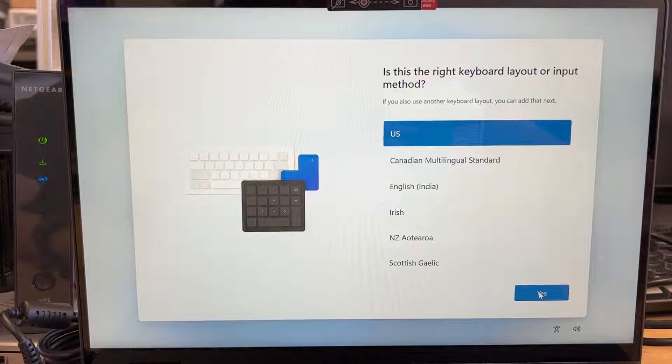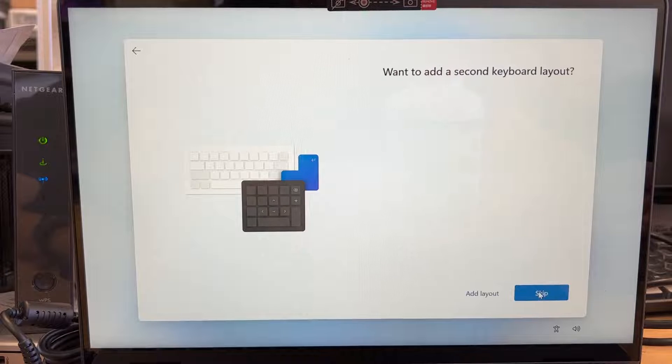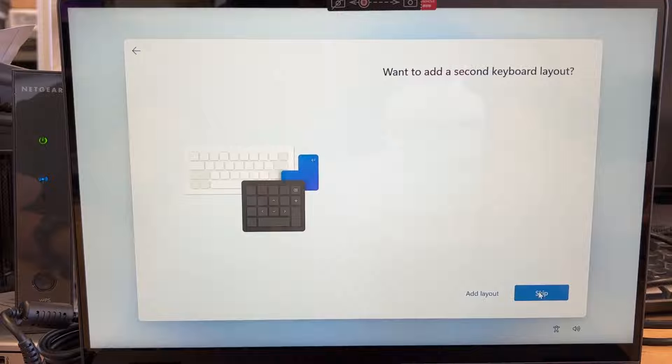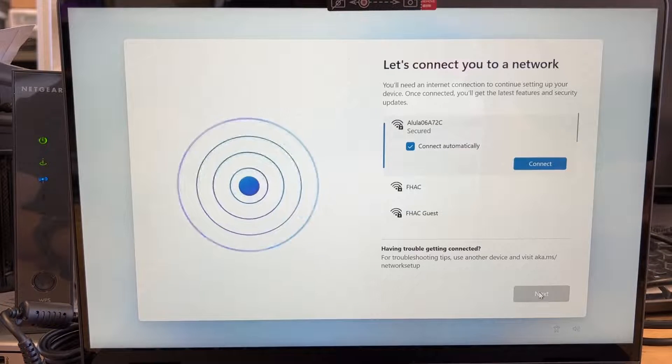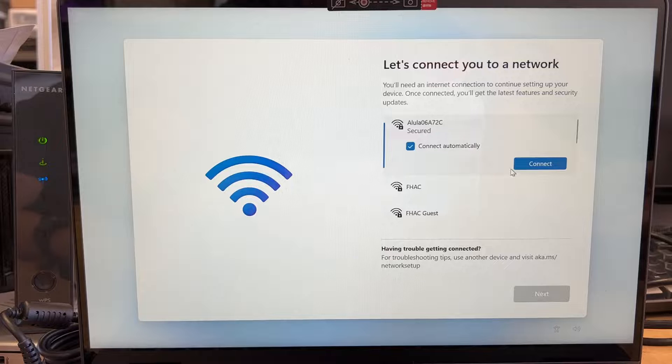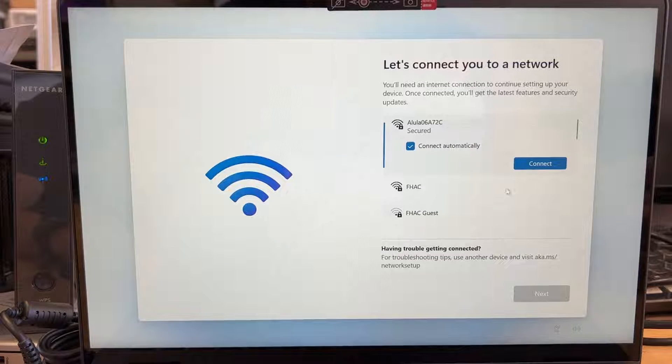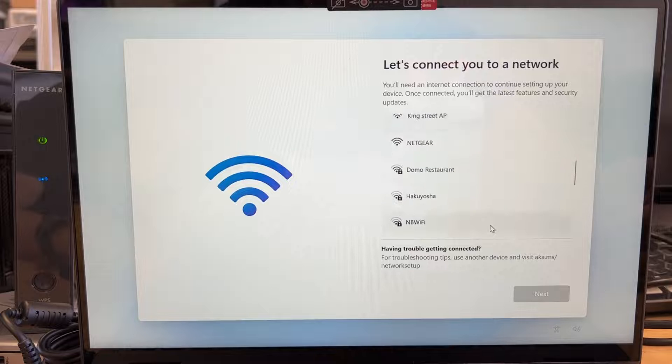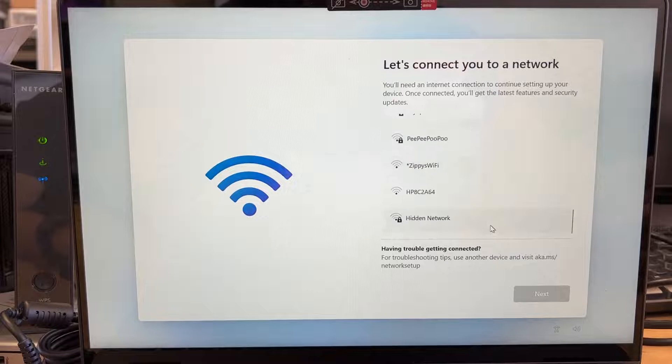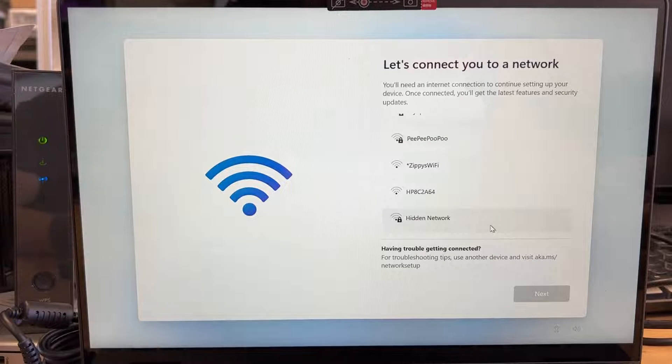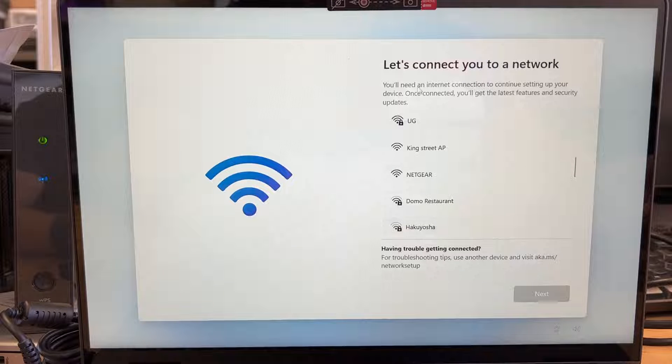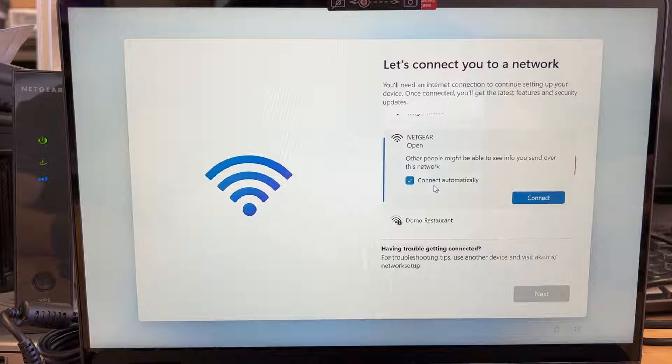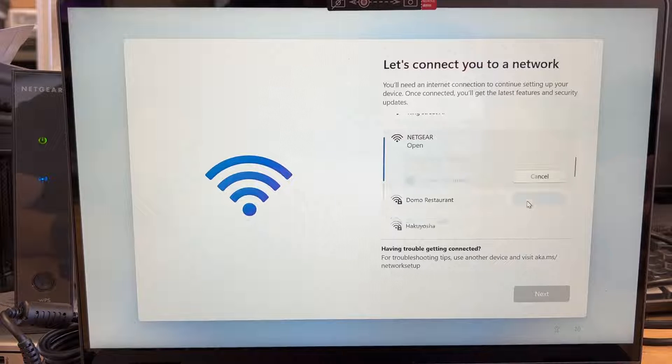I'll be using US for my keyboard. Do I need a second keyboard layout? The answer is no, so I'm going to skip it. Alright, here it asks you to connect to a network. So what I need to do is find the Netgear. I have a Netgear here that I showed to you. So let me find Netgear. That is the Netgear. Let me select that. Connect automatically. I'm going to click connect.